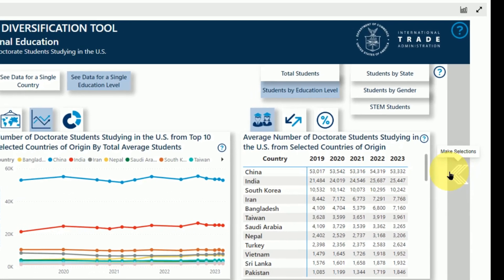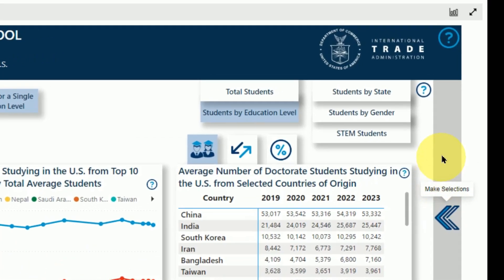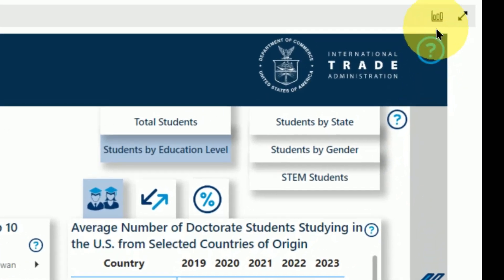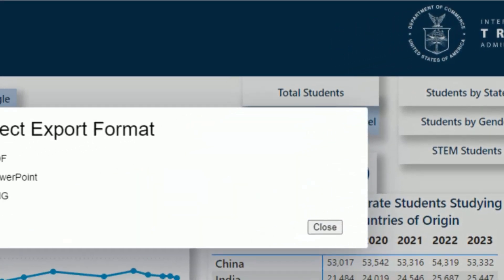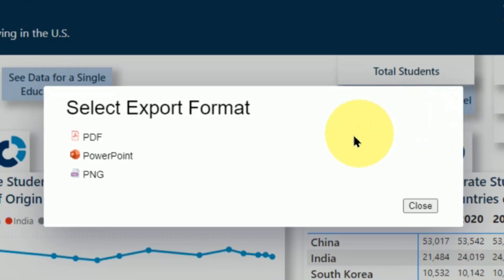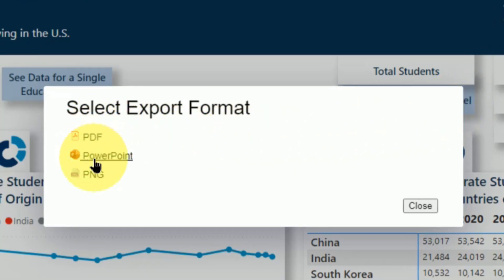To create the summary report, click the Export Report icon above the top right corner of the dashboard. You can export the report as a PDF, a PowerPoint file, or a series of images. It may take several minutes for the report to generate and download.